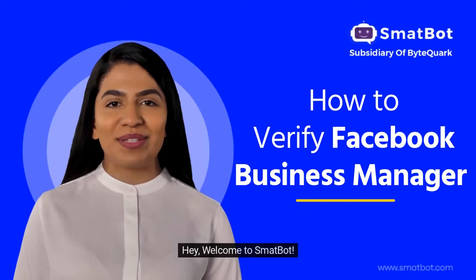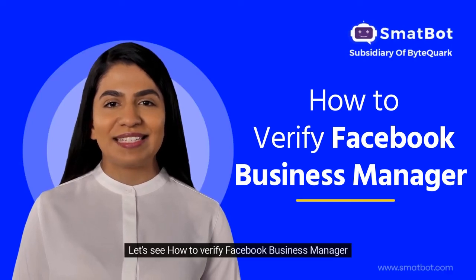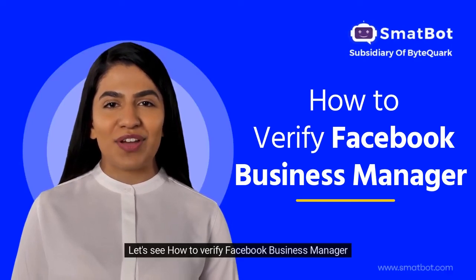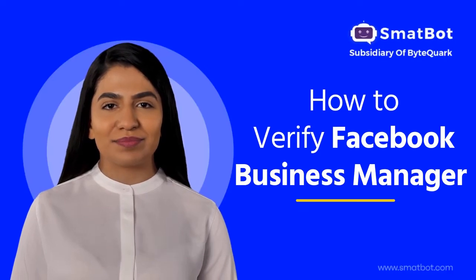Hey, welcome to SmatBot. Let's see how to verify Facebook Business Manager.